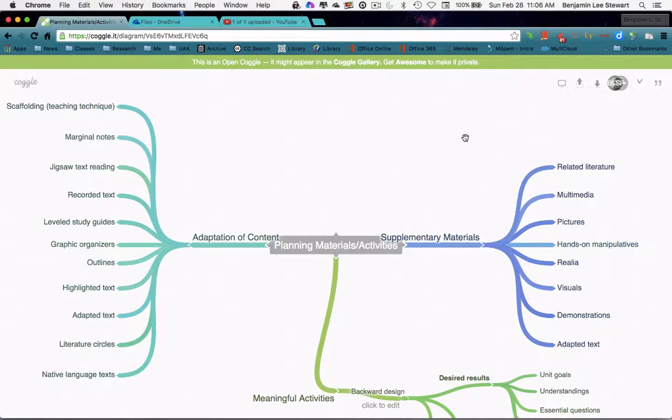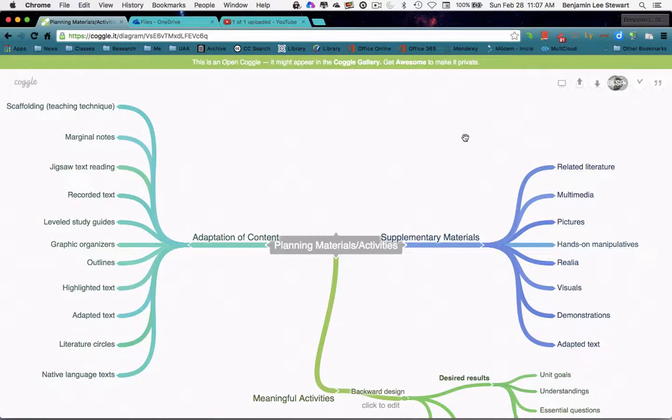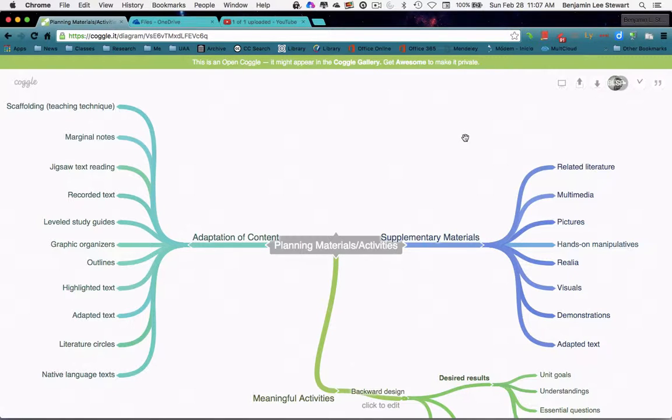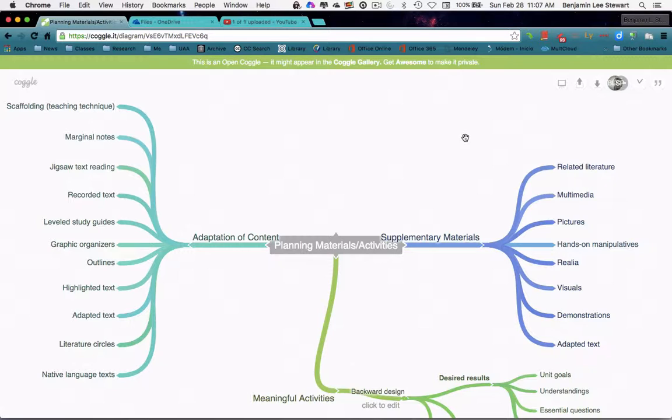And then we looked at the differences between setting up content objectives versus language objectives. We looked at content objectives in terms of declarative knowledge, those specific key concepts that we want our students to understand. So we might be looking at specific facts, dates, concepts, theories, formulas, and looking at the very specifics of the knowledge that we want our students to come away with.